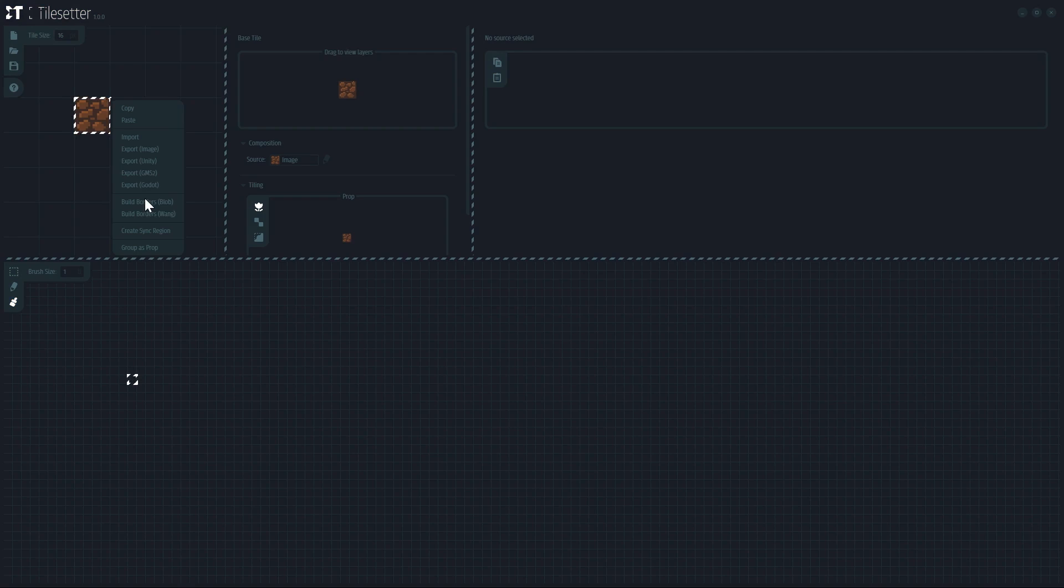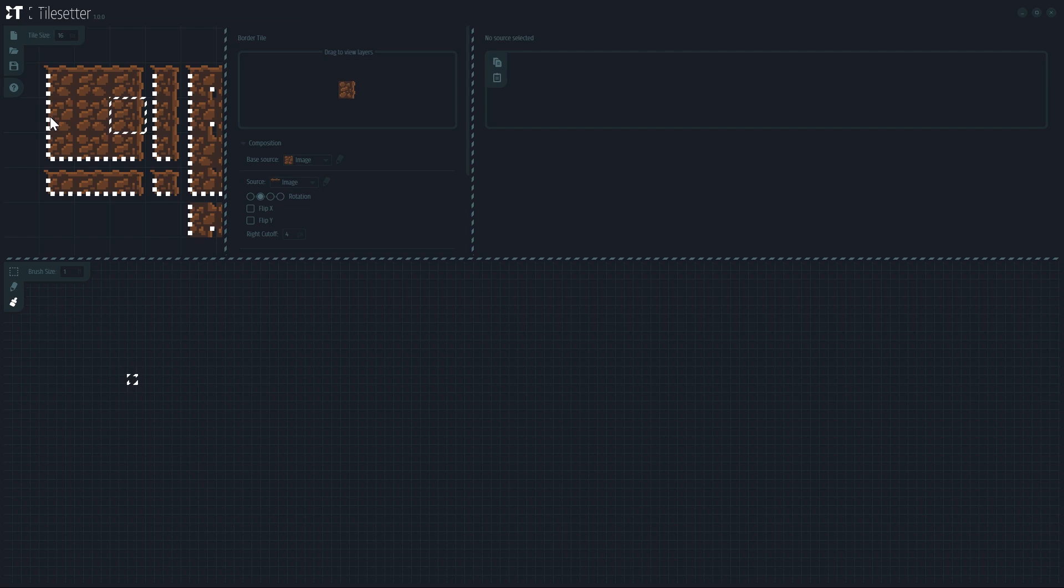Hello everybody, today we're looking at another useful game dev tool. So first things first, what exactly is Tilesetter?